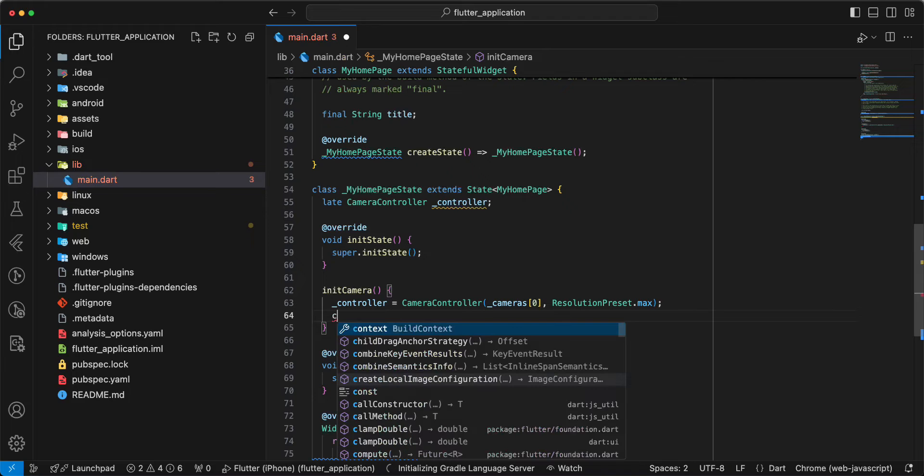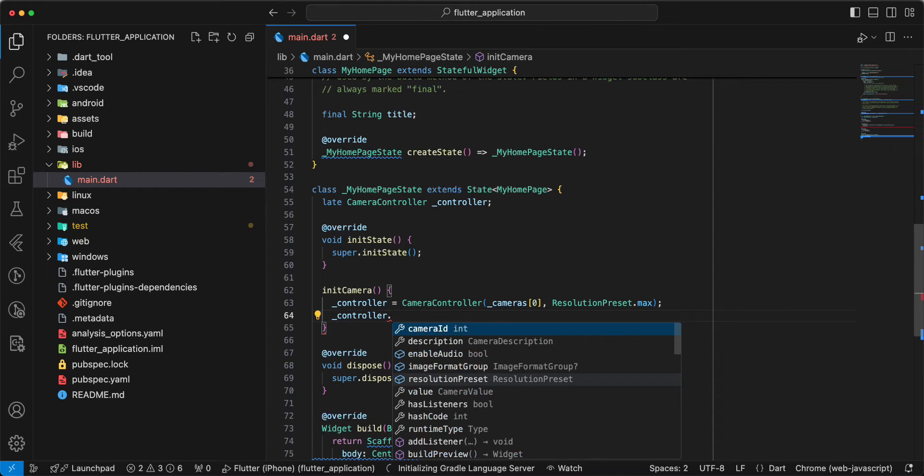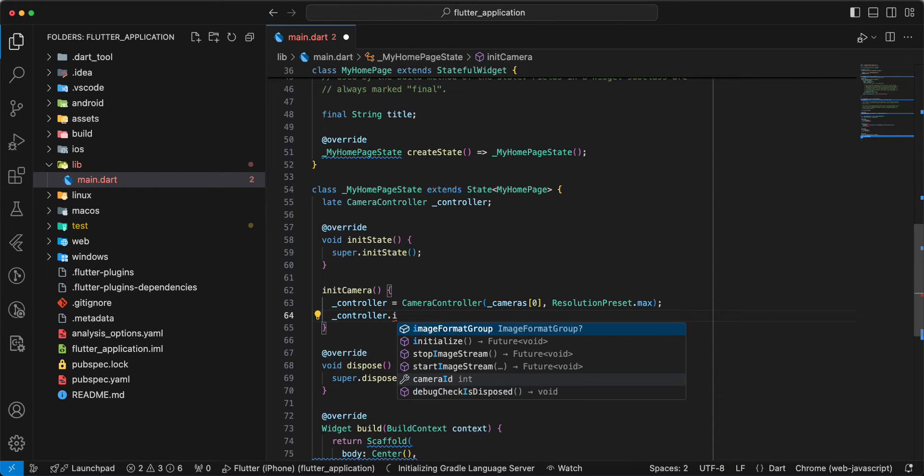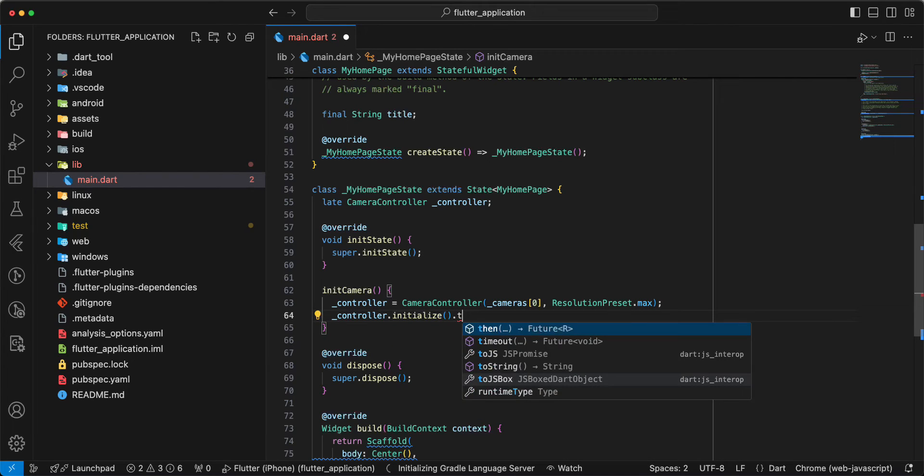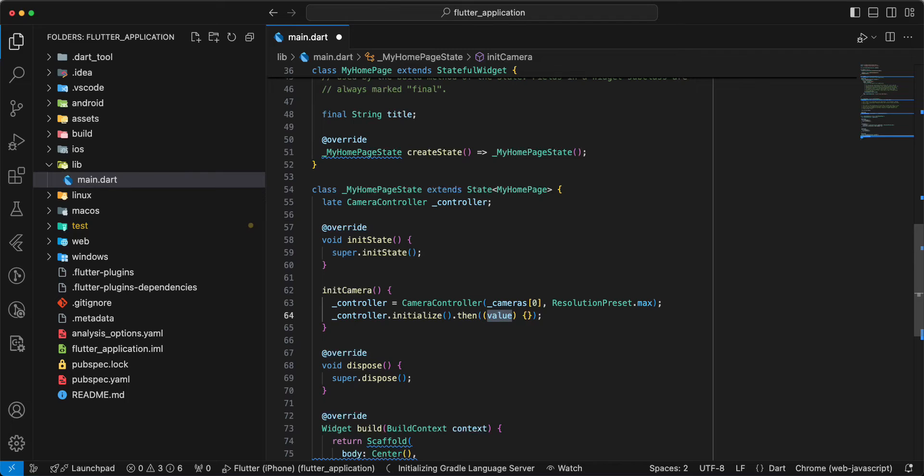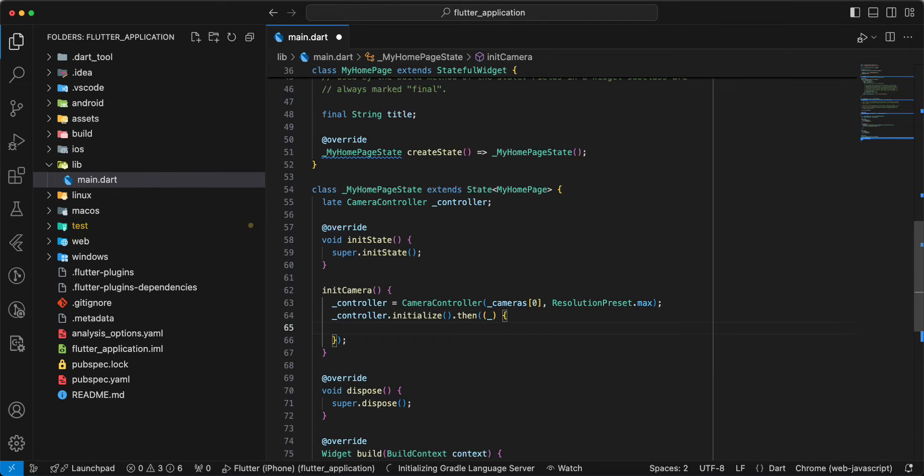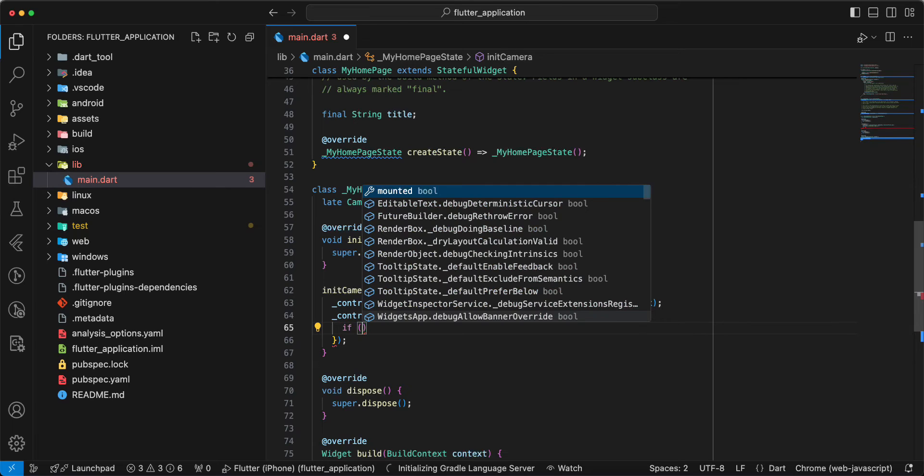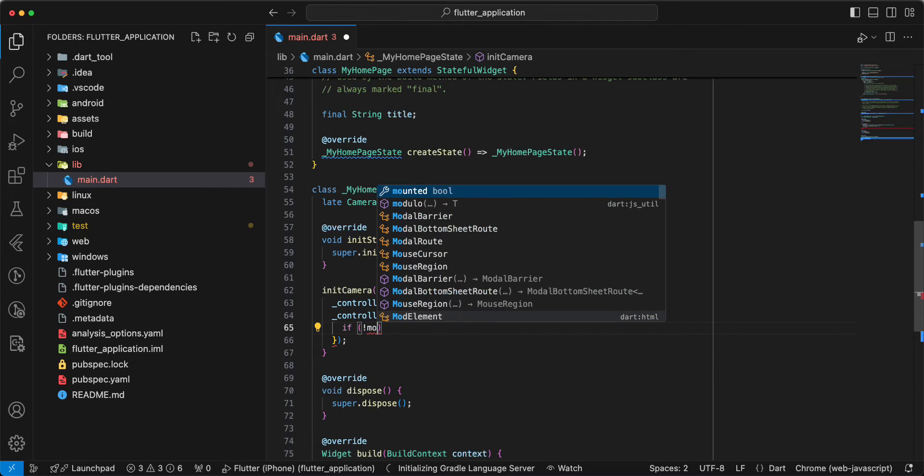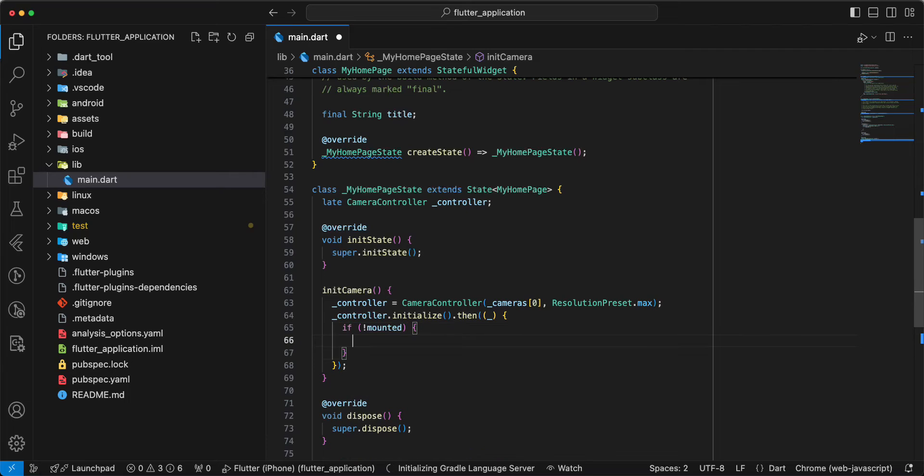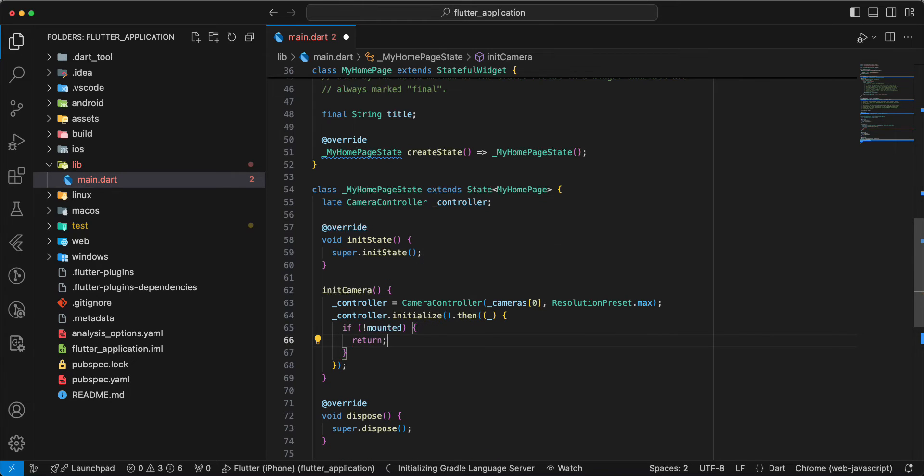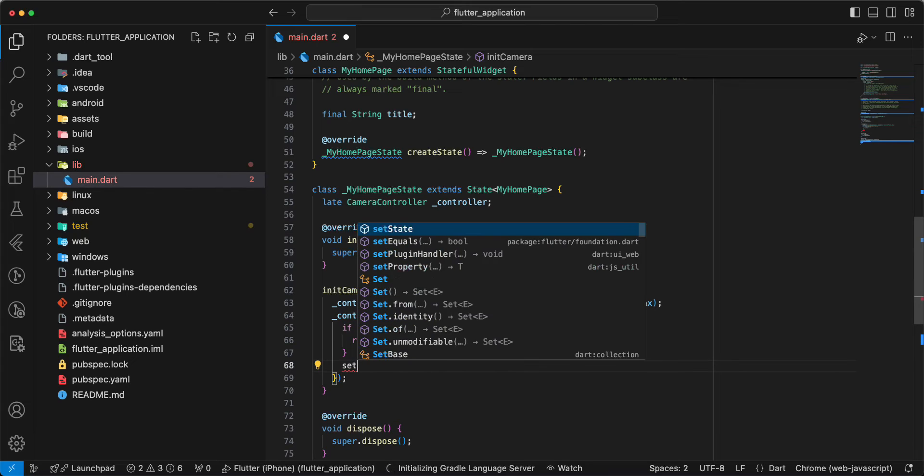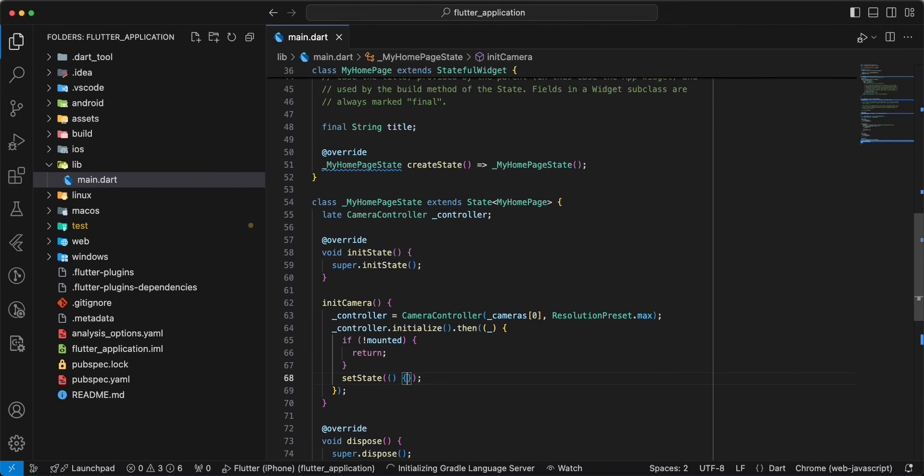Then we write controller initialize. Then we write if, check mounted, write return. And we add set state, save.